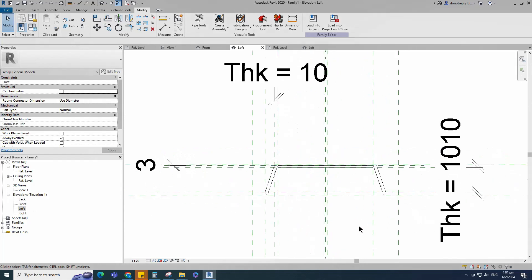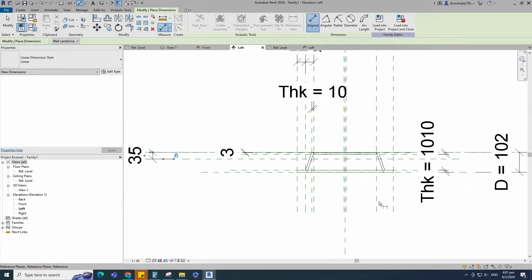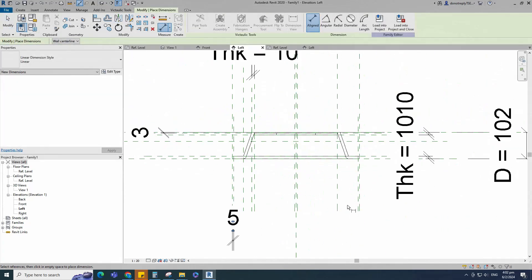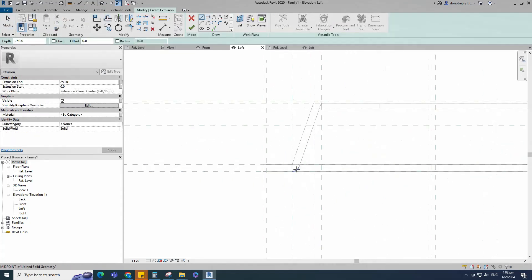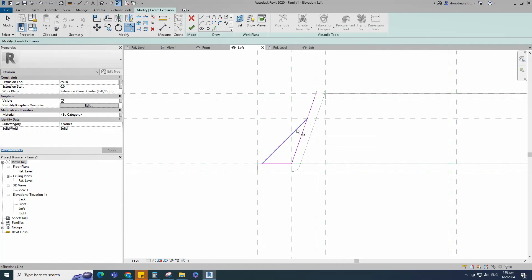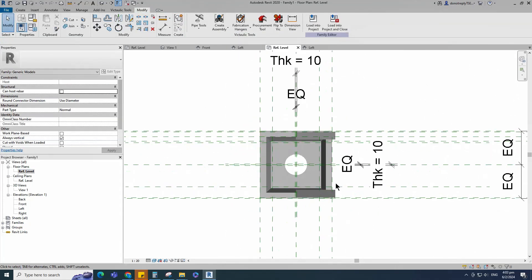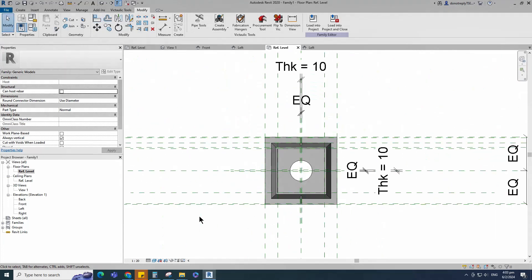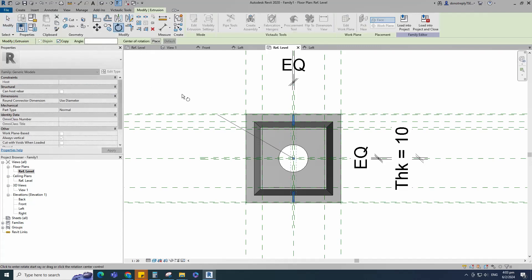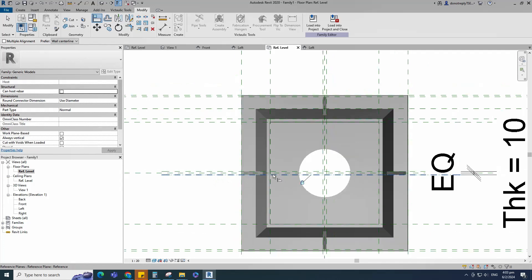Go to left view. Select the existing reference plane. Offset 35mm and create similar. Insert a dimension and lock it. Select the existing reference plane, offset 5mm and create similar. Insert a dimension and lock it. Go to Create, select the extrusion, draw the line and lock to the reference plane. Select the line and mirror to the opposite side. Finish the extrusion. Go to reference level, align to the reference plane and lock it. Check in 3D view.